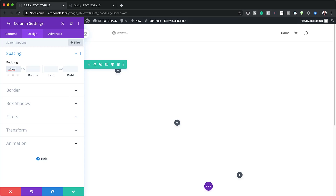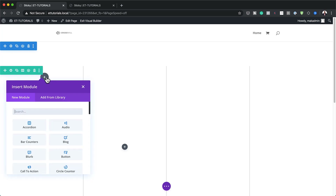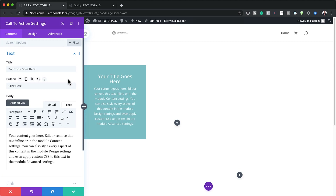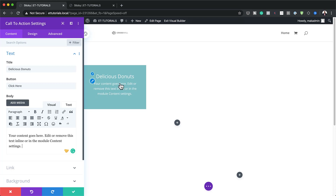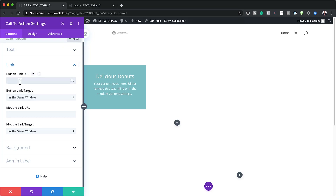Now that I've set all that, let's add our content. I'm going to go to column one and save, then click the plus button to add a Call to Action module. Here you can customize this with whatever text you need. I'm just going to type in "delicious donuts" — in your case, use your own descriptions. For the button to show, you need to come to the link field and specify a link.